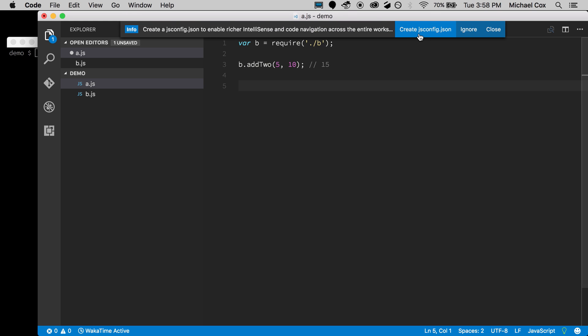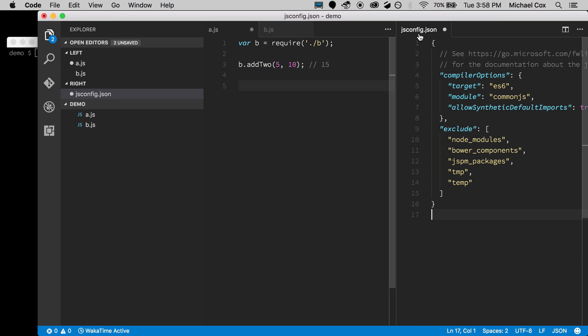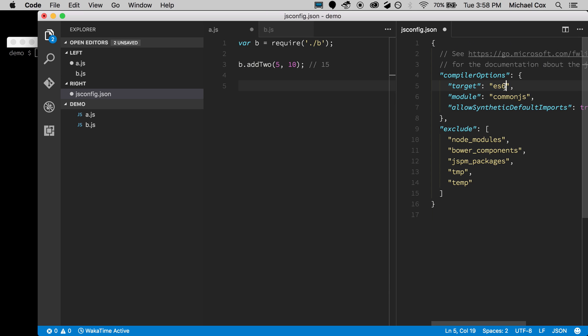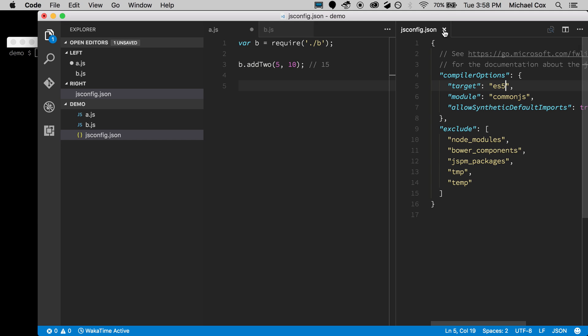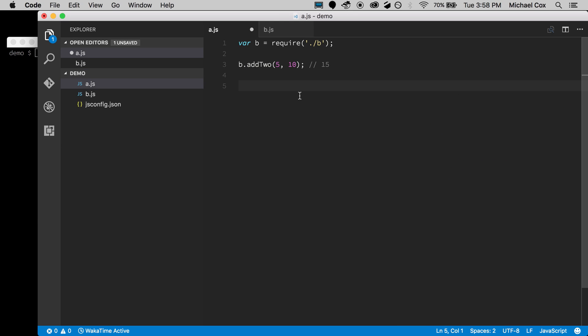There's a little light bulb down there — it notices this is a JavaScript file and asks if you'd like to create a jsconfig.json file, and we would. I'll just update it to ES5 real quick.